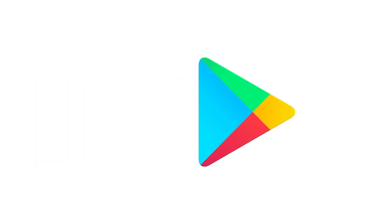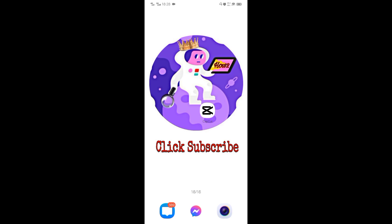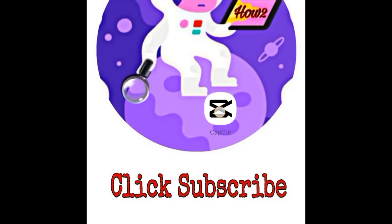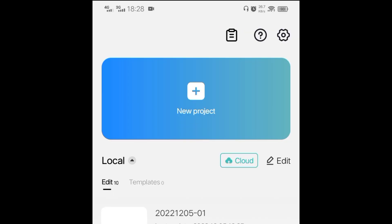And here's how to do it. Install CapCut from the Play Store or App Store, open the app, and create a new project.